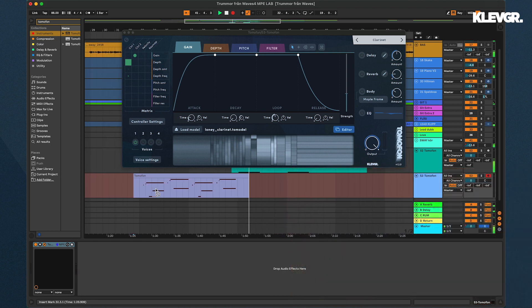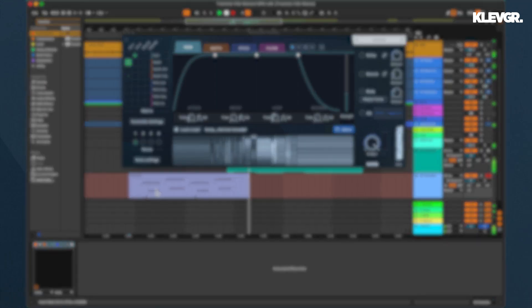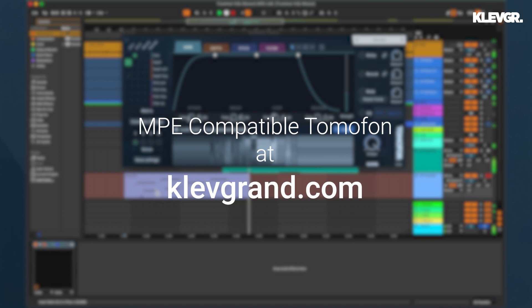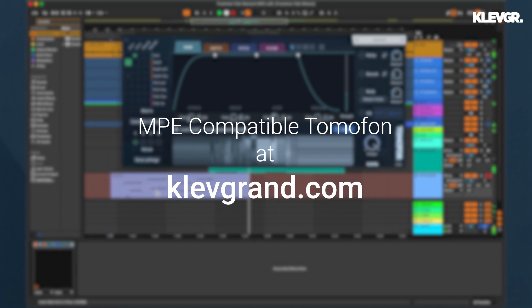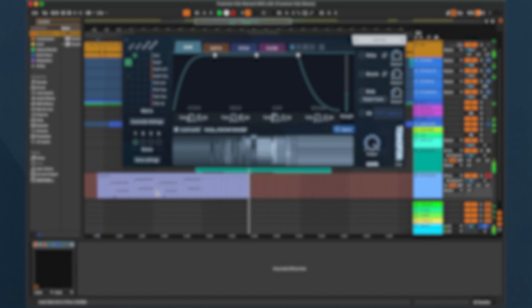That's about it. Check out our MPE-compatible Tomofon at klevgrand.com. Hope you have a splendid day. Bye!